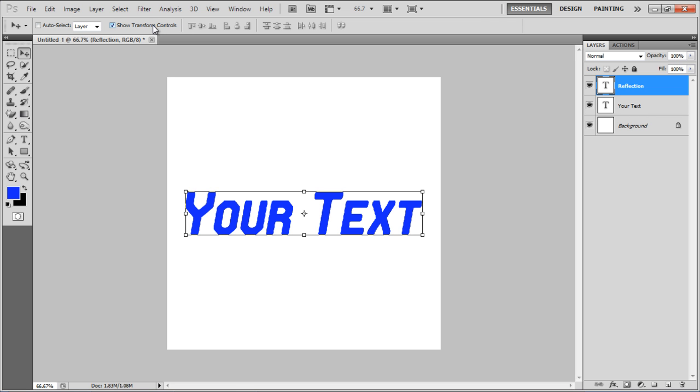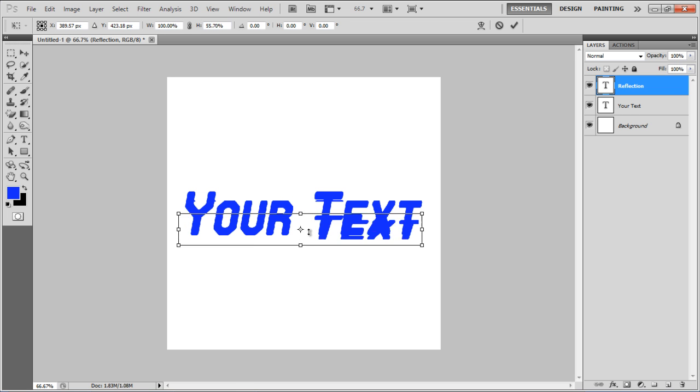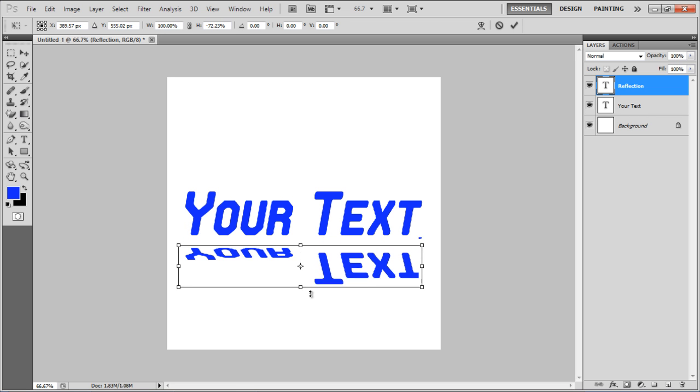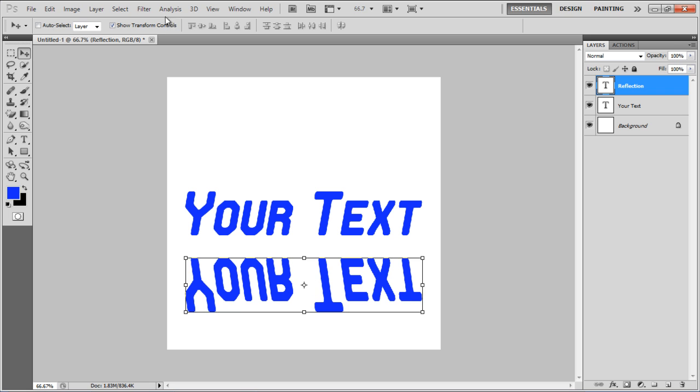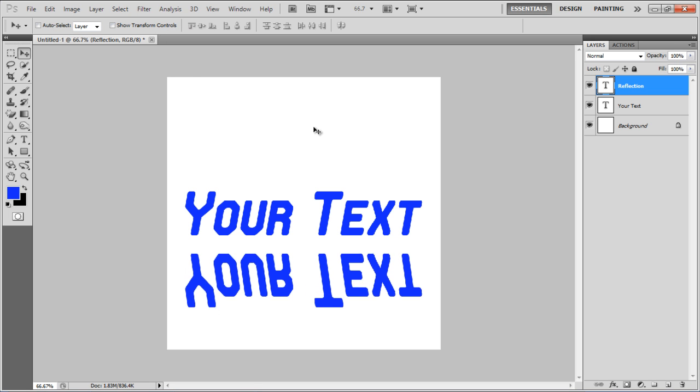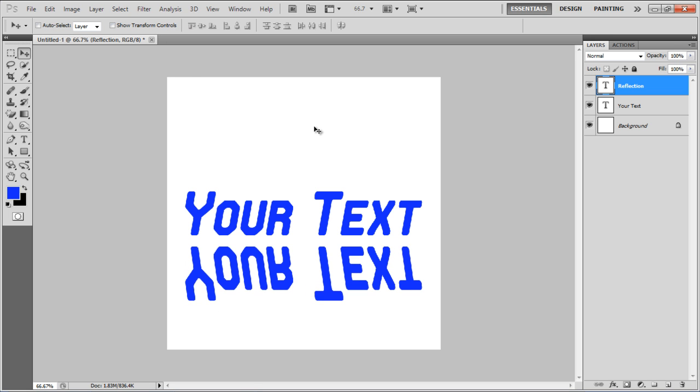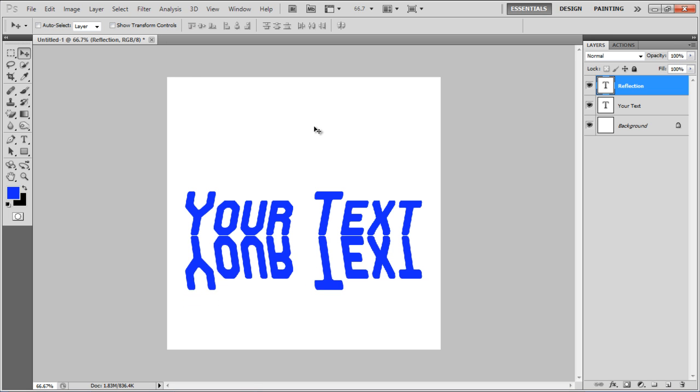Once done, select the Show Transform Controls option and flip the text upside down. Increase the height of the image without increasing the width. Use the arrow keys to move it upwards and insert a layer mask in this layer.